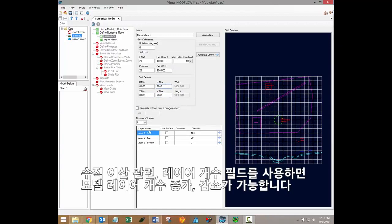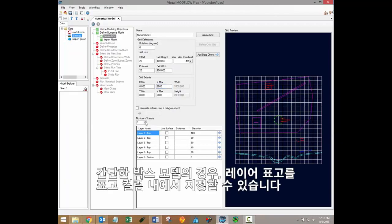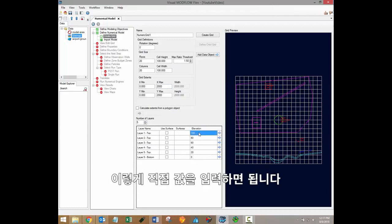With respect to vertical discretization, simply use the number of layers field to increase or decrease the number of model layers. For simple box models, you can specify layer elevations in the elevation column.